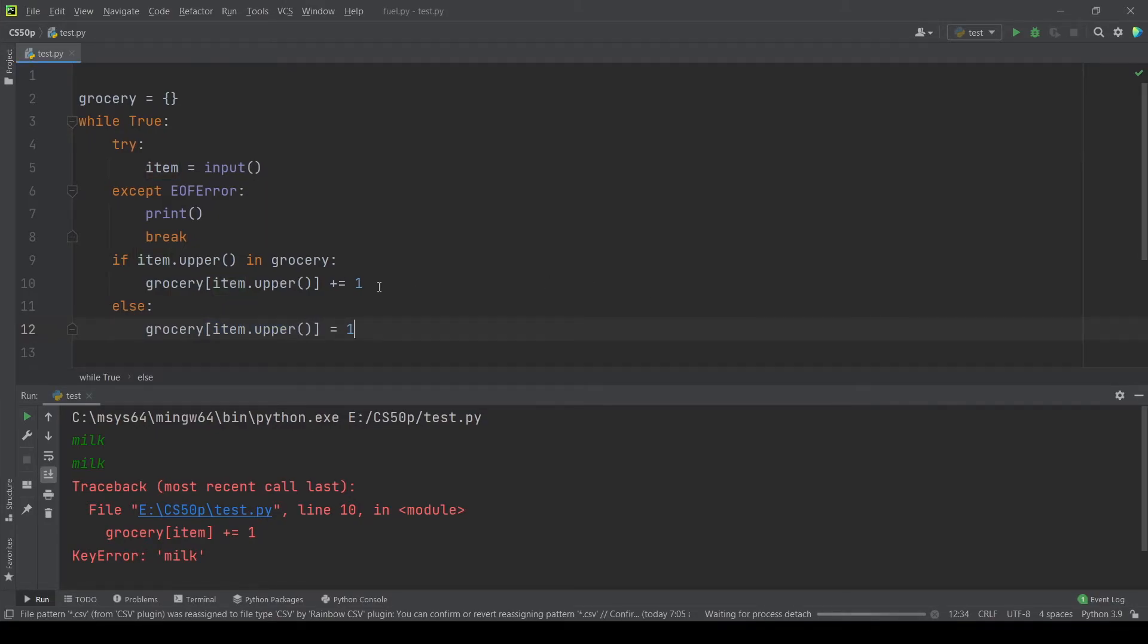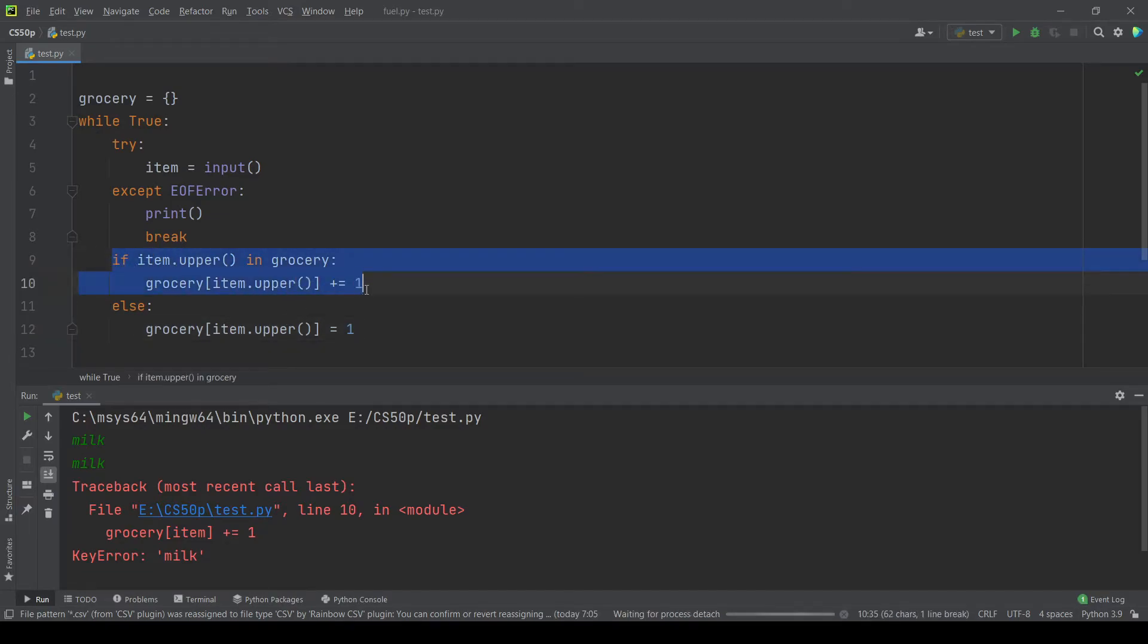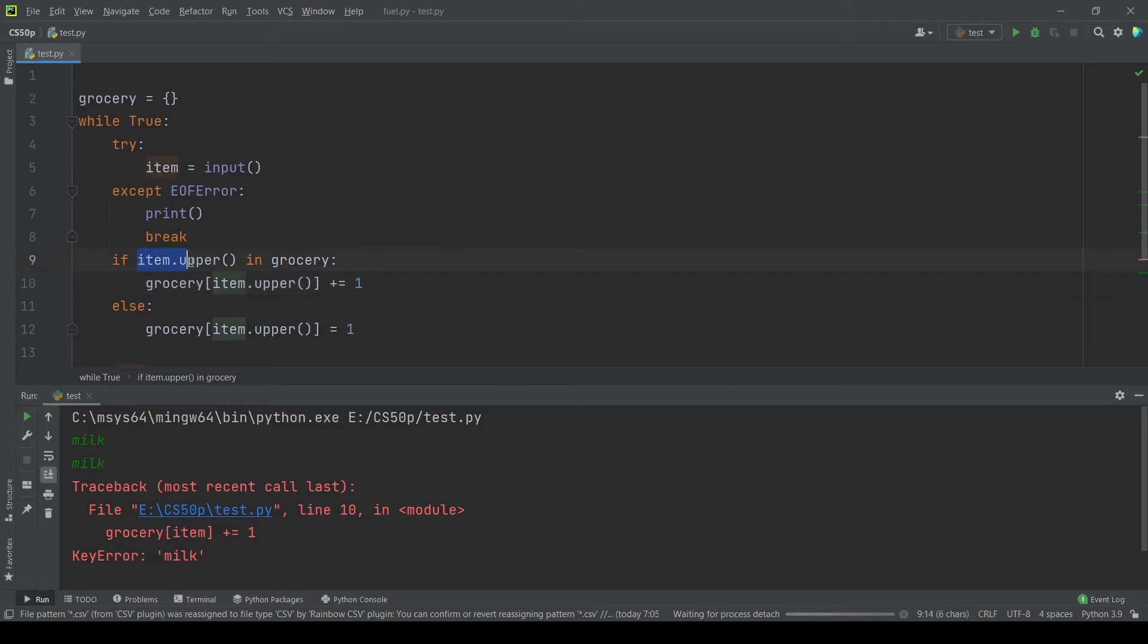So when we input milk again this code evaluates because item.upper which is milk all uppercase is in grocery. But here before adding the upper method we were accessing the grocery item without the upper method.